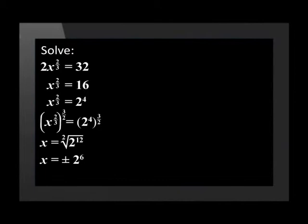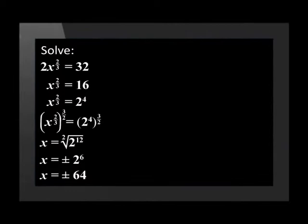This is because we can get both a negative and a positive answer when square rooting a number. So x is equal to plus minus 64.